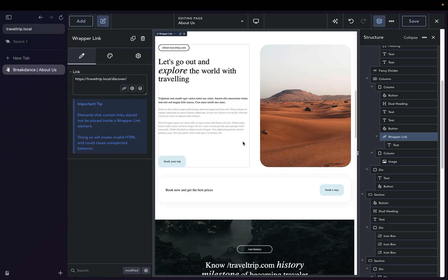Hey, this is Kevin from Breakdance, and in this video, we're going to discuss how to use the Pulse Element to bring attention to areas on your website.